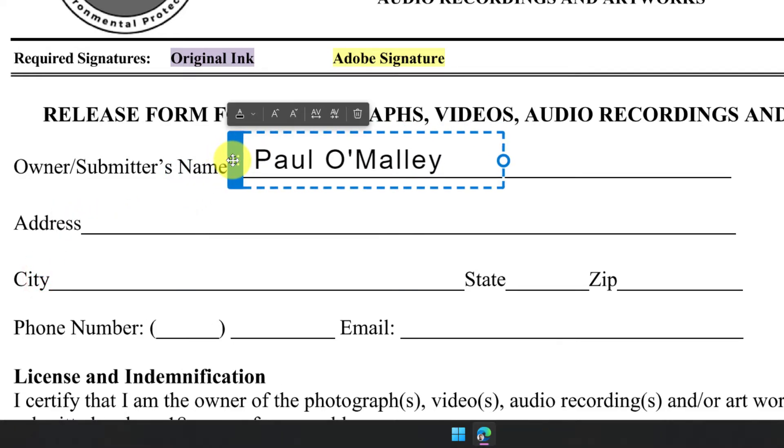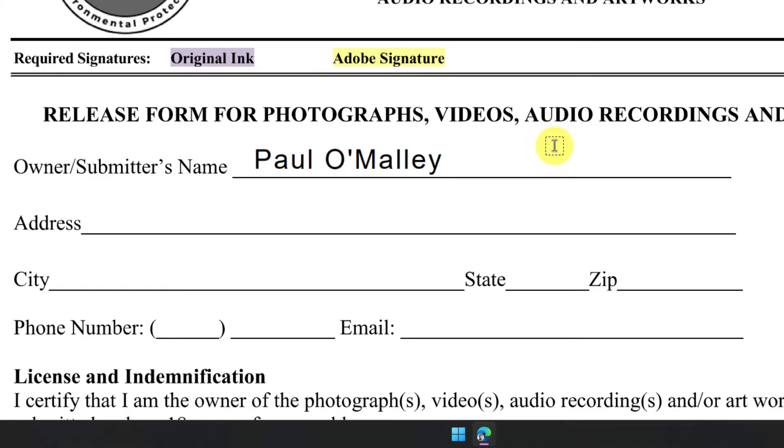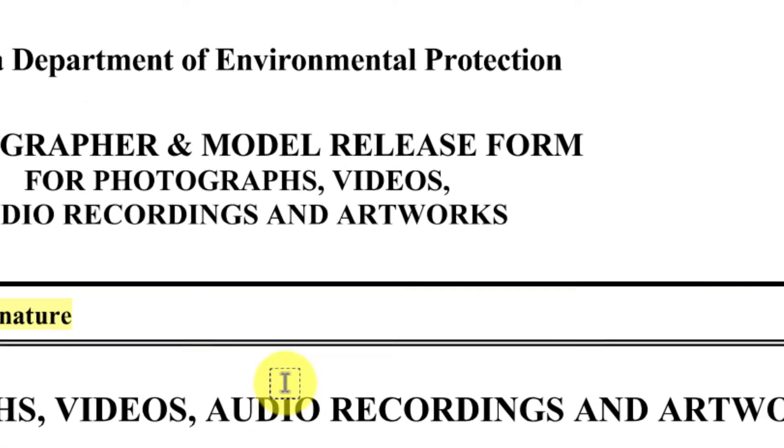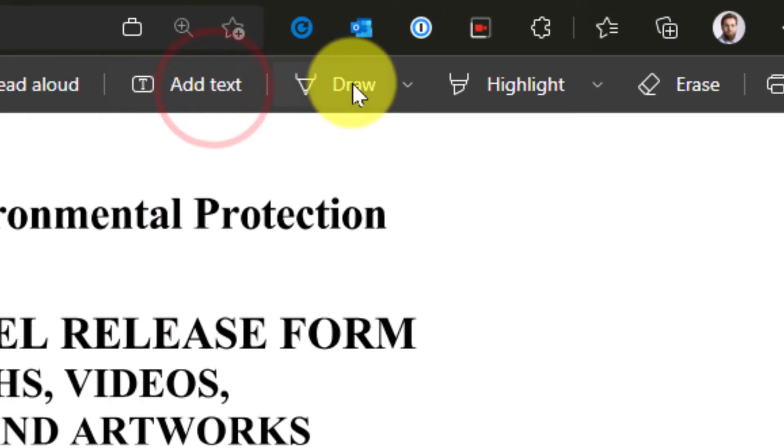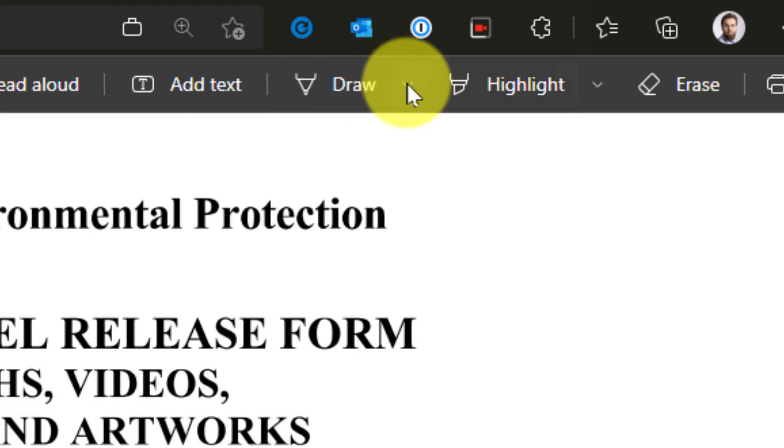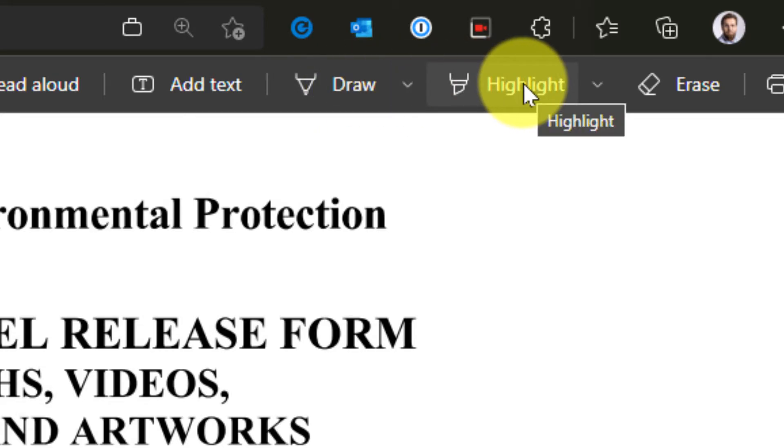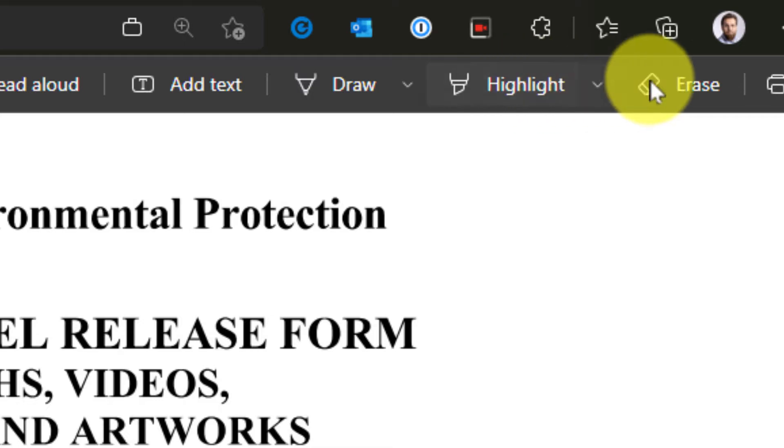I'm just going to drop that back in the owner's name and then I can click away. And if I needed another field, I can just click again. Or if I'm done, I can simply click add text again and that will give me the option to go back and make any other adjustments such as drawing, highlighting or erasing any text I have.